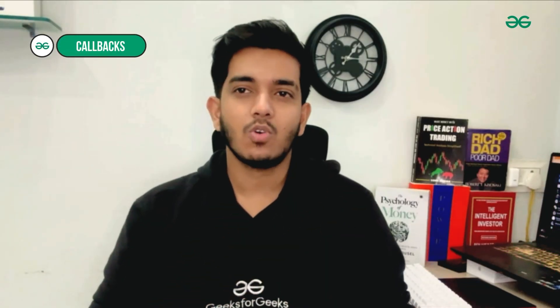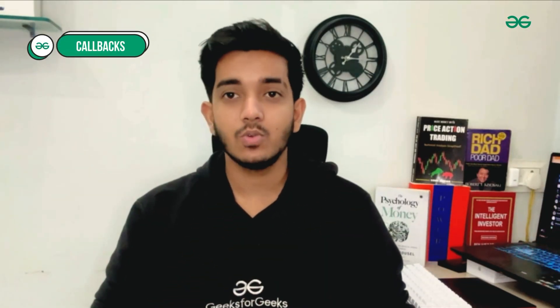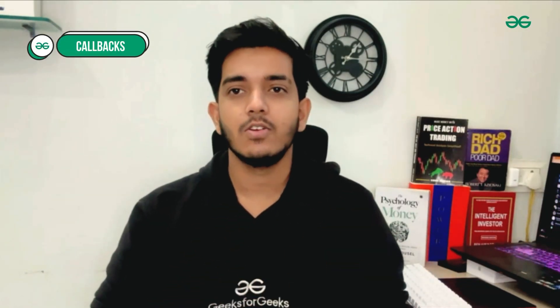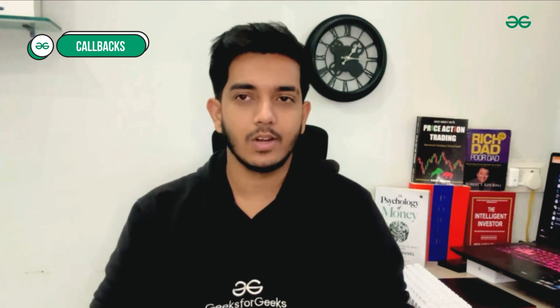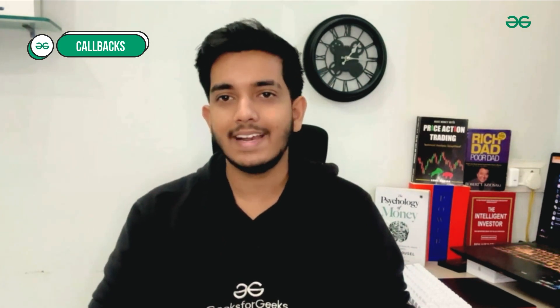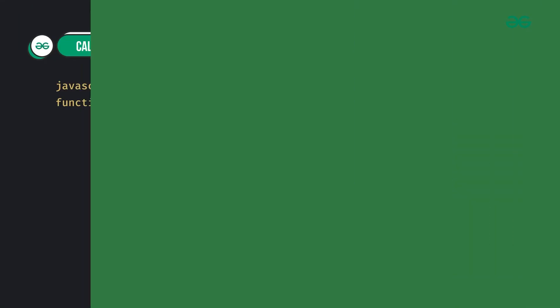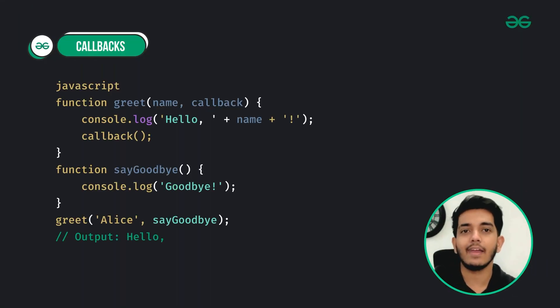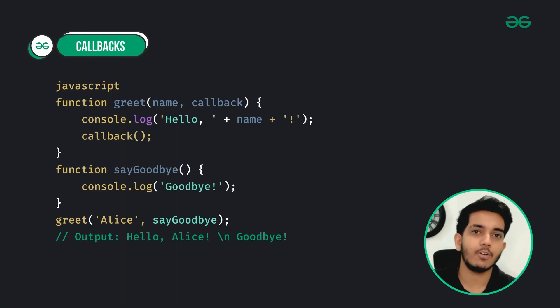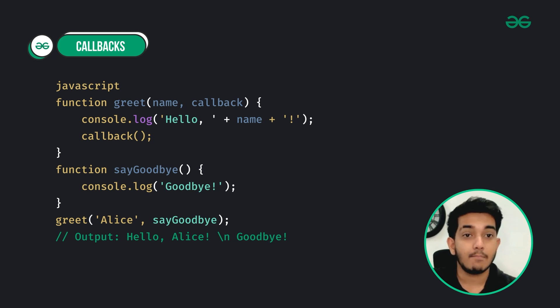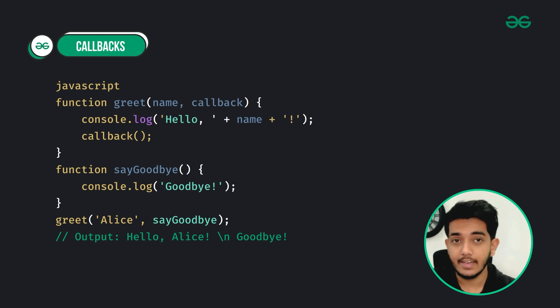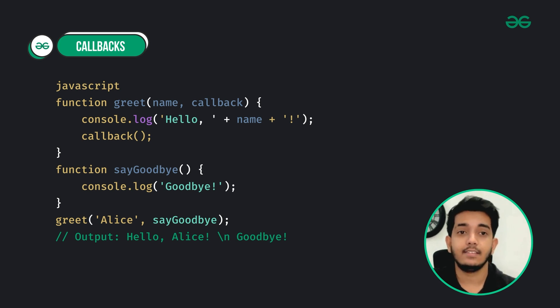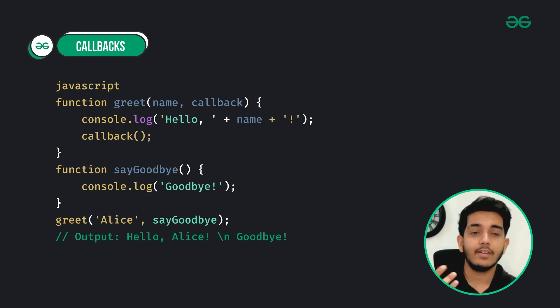Number five is callbacks. Callbacks are functions passed as arguments to other functions, to be executed later. Here you can see that sayGoodbye is a callback function passed to the greet function, which gets executed after the greeting.